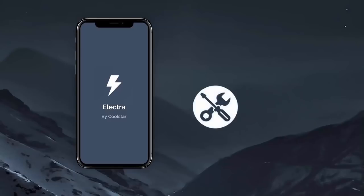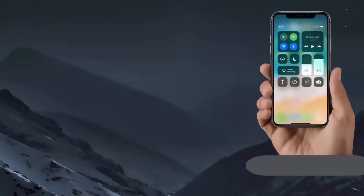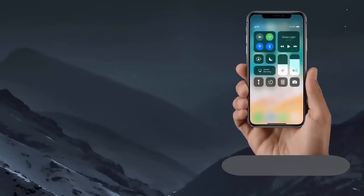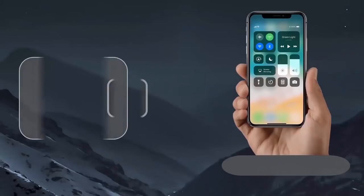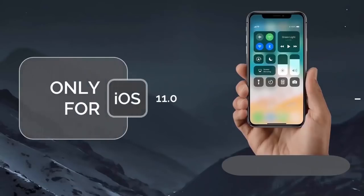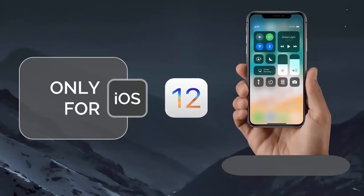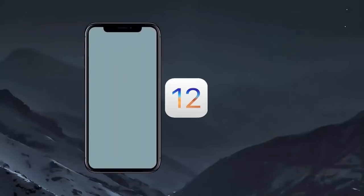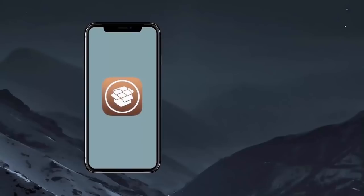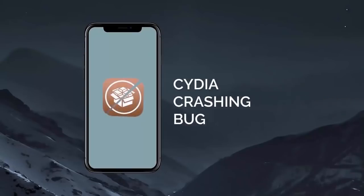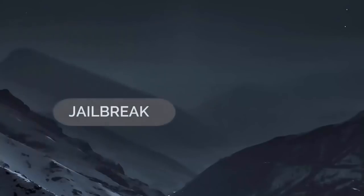Although it is a very stable release, not everyone is able to install it on their iDevice. This Electra jailbreak works for only iOS 11, and many iDevice users are currently running iOS 12.x.x versions. Another issue with this jailbreak is with Cydia. Many users are still facing Cydia crashing bugs with this jailbreak.